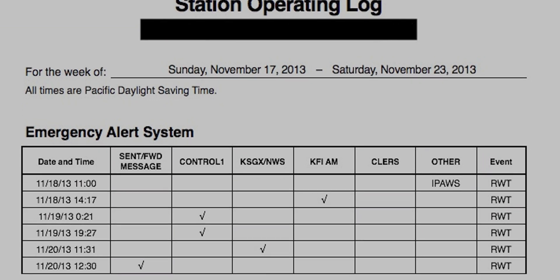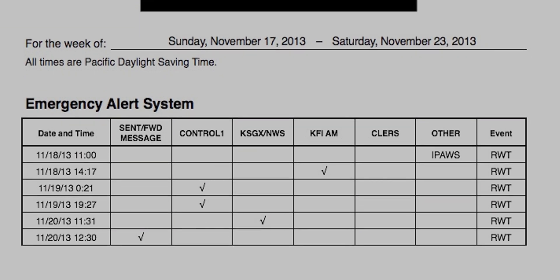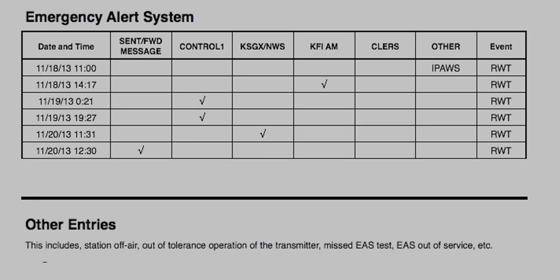Here's an example log based off of one that I used in my previous job. You'll notice a section for transmitter readings and a section for EAS activations, and one more section for notes about out-of-tolerance conditions or things like that. In this example, my EAS section was basically a printout from my EAS equipment that showed every received activation or test and every sent activation or test.